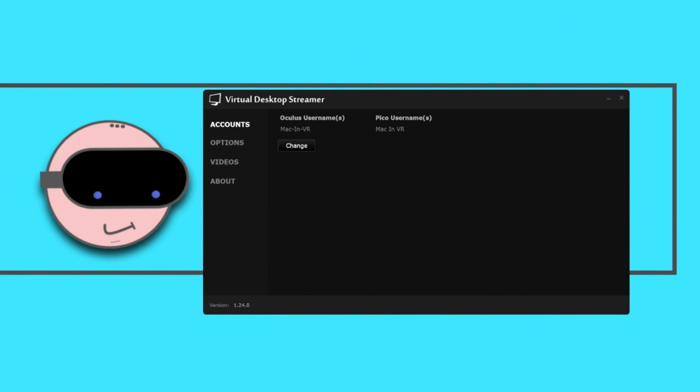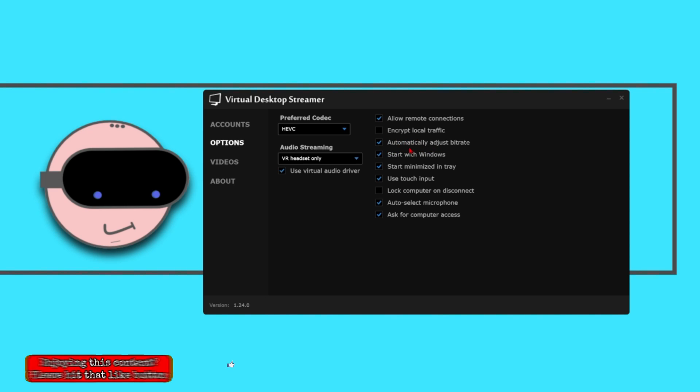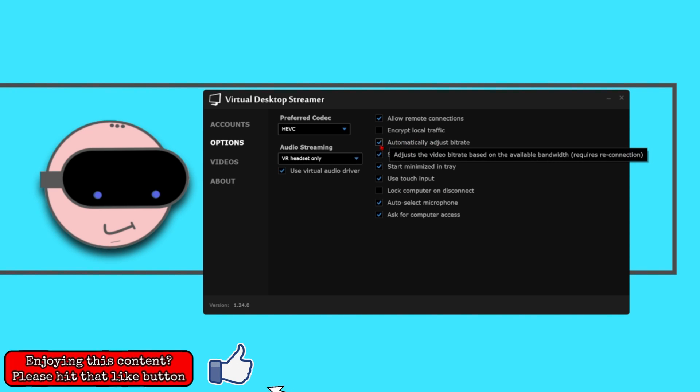Click on the accounts tab and enter your Meta or Pico username here. Then click the options tab and make sure all the boxes are ticked except encrypt local traffic and lock computer on disconnect. It is especially important that you automatically adjust bitrate tab is checked. I'll tell you why a bit later.